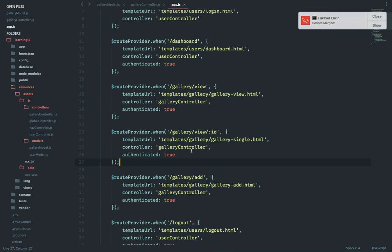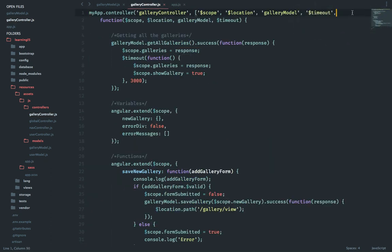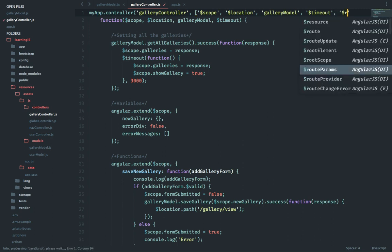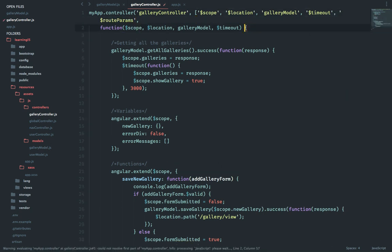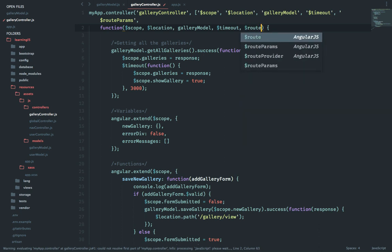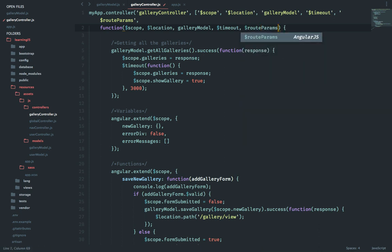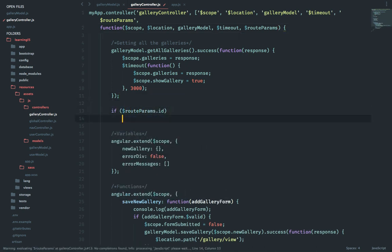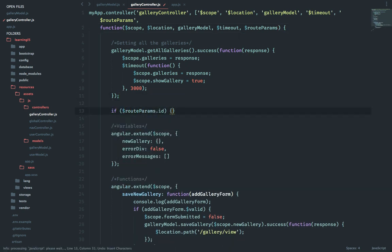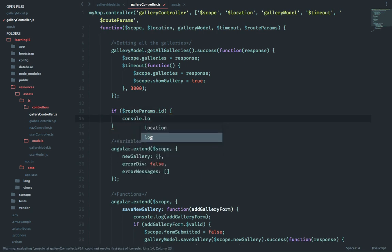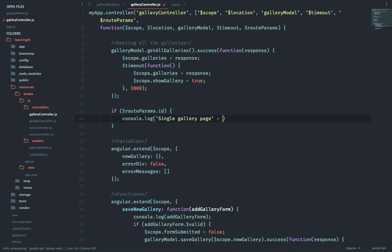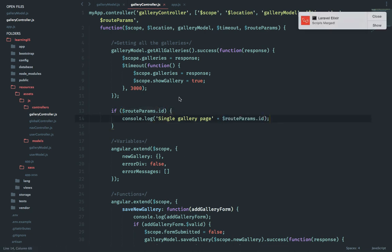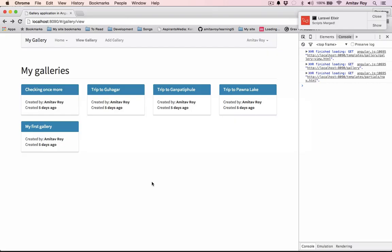The next step is inside our gallery controller we need to check whether we are getting this param or not. First let's add the dependencies and then we will check whether the param exists or not. Now let's refresh and check if we are getting this console or not. One quick step before we can check it is basically handle the click right, we don't have anything to tackle that.